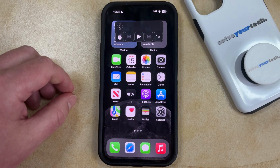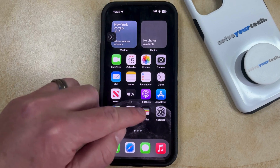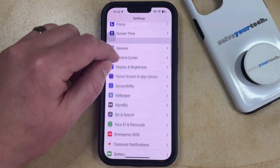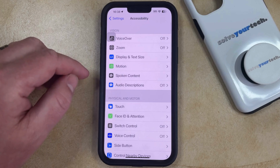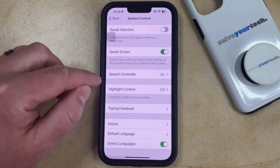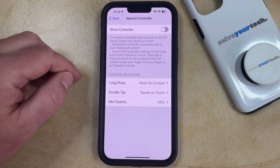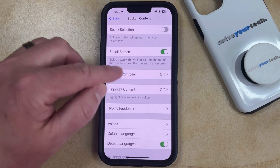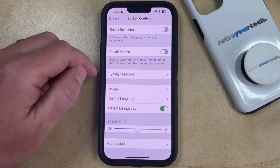But if you aren't using the Speak Screen option or this controller, then you can disable it by opening the Settings app. You can then scroll down and select the Accessibility option, and then you can choose the Spoken Content option in the top section of the screen. If you just want to turn off the controller, then you can tap the Speech Controller button and turn off the Show Controller option. Or if you'd like to turn off the Speak Screen setting entirely, then you can tap the button to the right of Speak Screen, and that's going to turn it off.